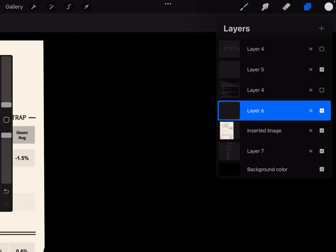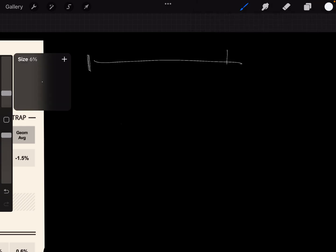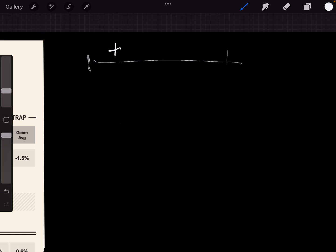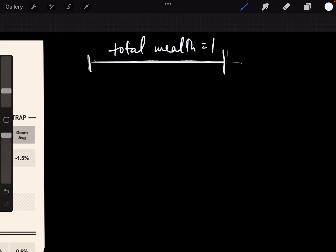The way that it works is you take your total wealth. Let's say your total wealth is one. You take 40% of that and you gamble it. That's your wager. And you take 60% and you keep it.